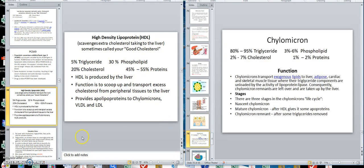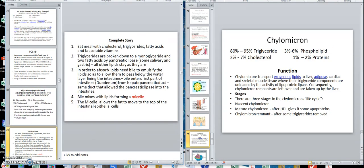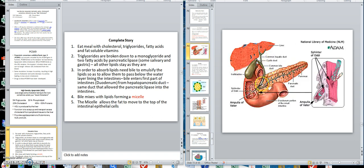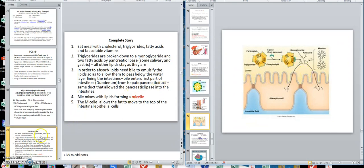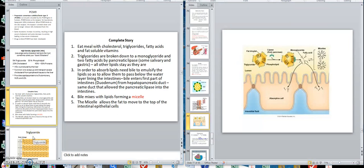Here is the complete story. We'll do some in this video and some in the next. You eat a meal with cholesterol, triglycerides, and fatty acids. Triglycerides are broken down, and to absorb the lipids you need bile to emulsify them so they can pass under the water layer. The food enters the duodenum first, bile mixes with the fat, and forms a micelle. The micelle allows the fat to move to the top of the intestinal epithelial cells.